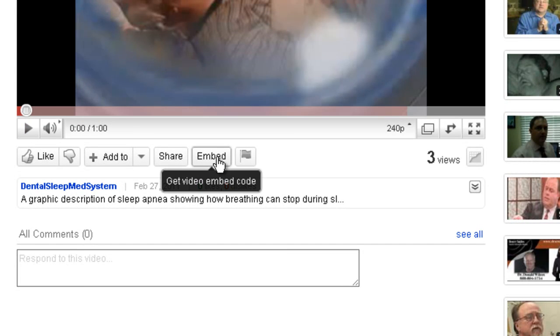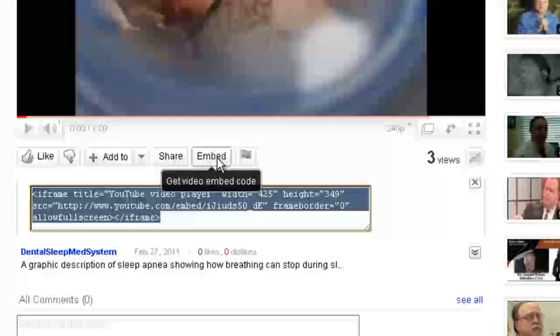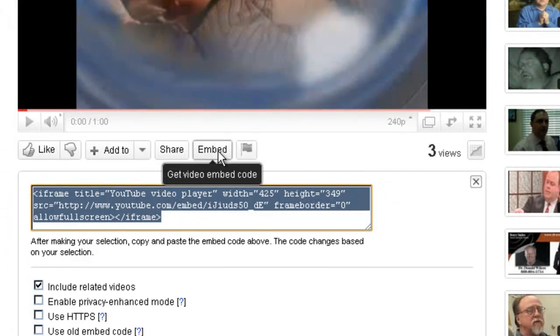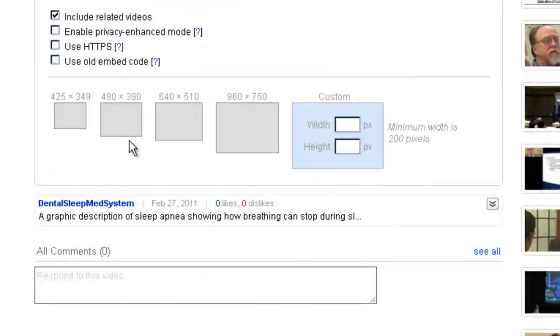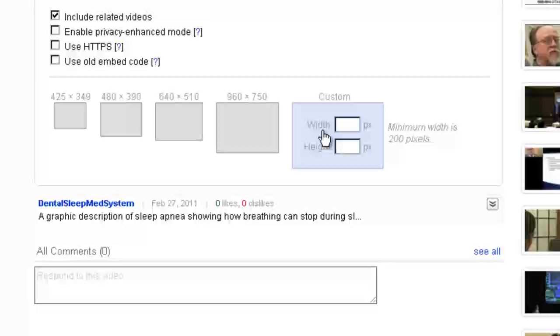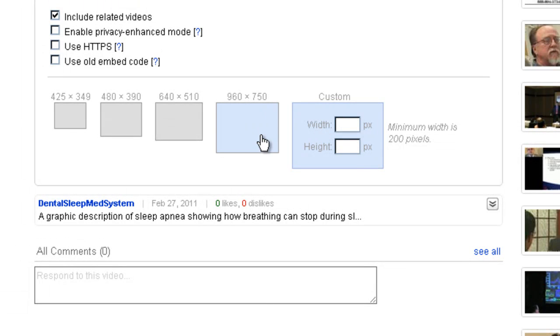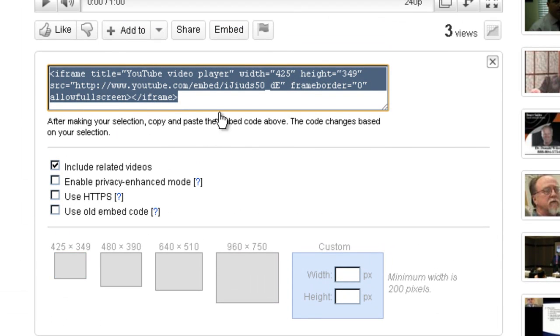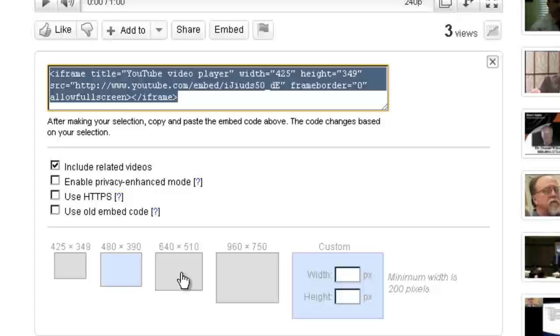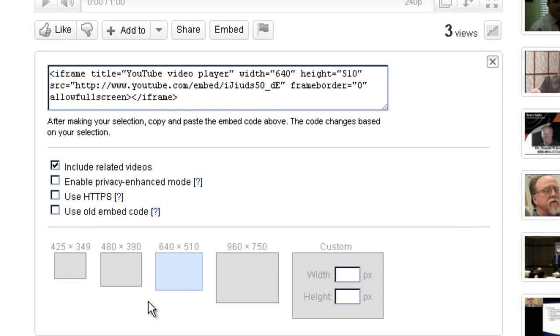I'll click this embed button right here. We have all of the different dimensions. The default dimension is 425 by 39, so I'm going to increase it to 640 by 10.